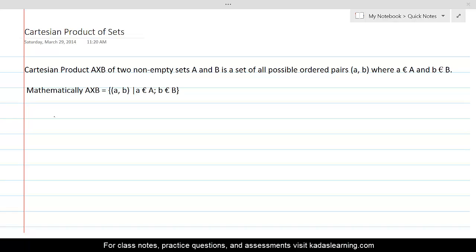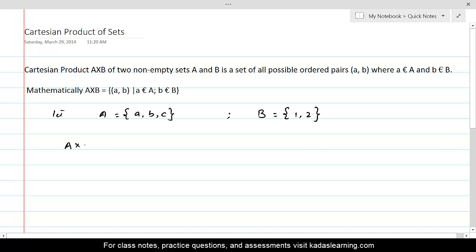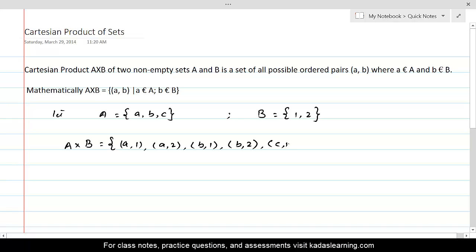Let us take an example where set A equals {a, b, c} and set B equals {1, 2}. The Cartesian product A cross B is the set of all ordered pairs where the first element belongs to set A and the second belongs to set B. The possible ordered pairs are: (a,1), (a,2), (b,1), (b,2), (c,1), and (c,2).